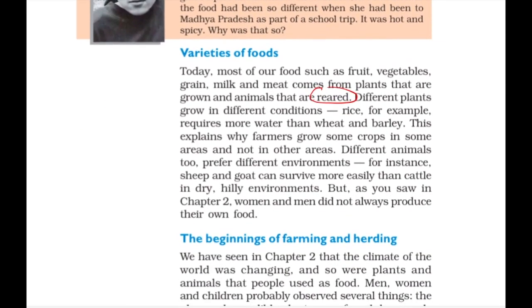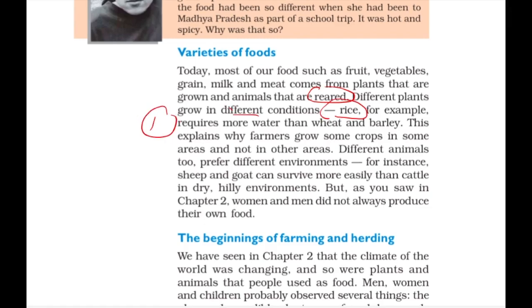From the perspective of UPSC, first important point is that rice requires more water than wheat. Different plants needed different conditions — rice needs more water than wheat and barley.